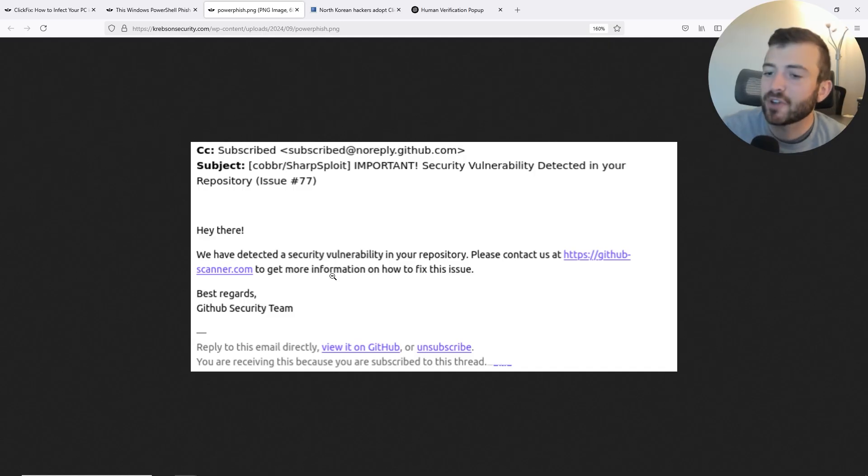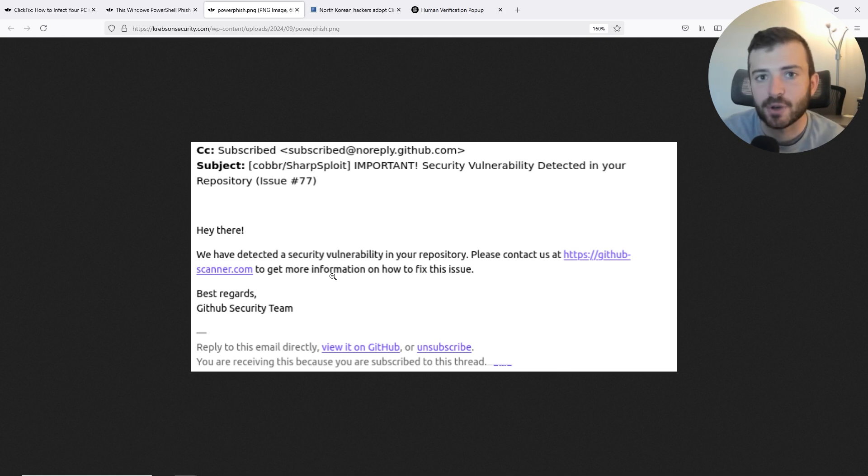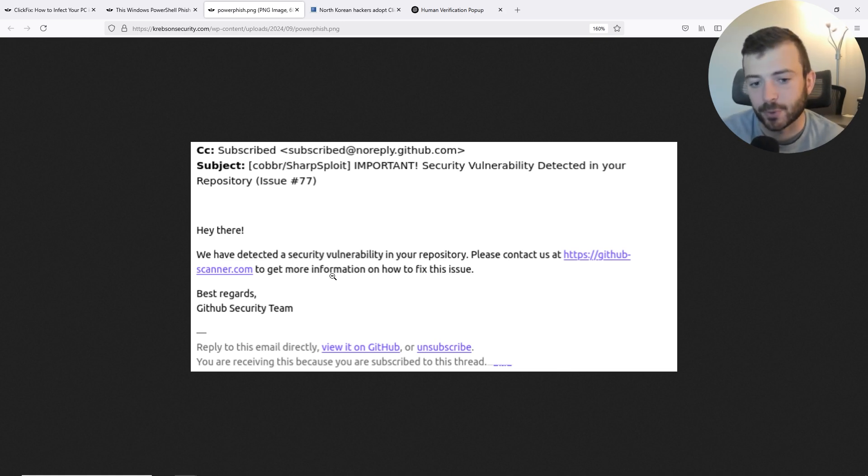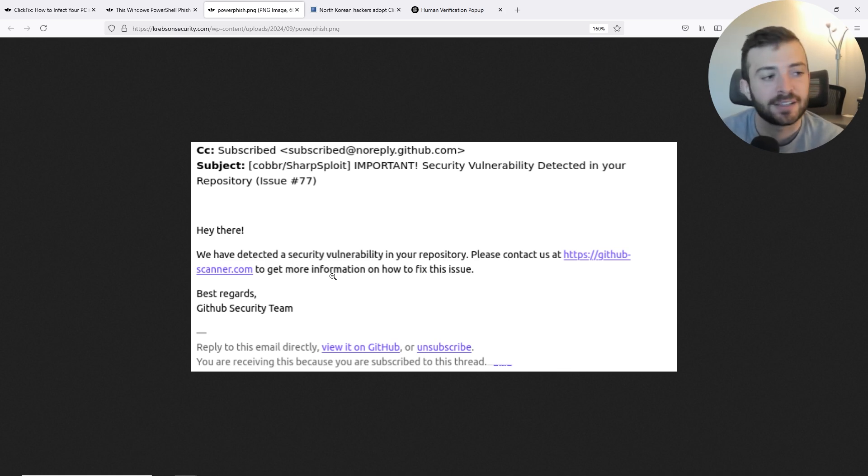A bit of context behind this browser tag. So a few months ago, I received an email from GitHub saying that I needed to update one of my repositories. Well, lo and behold, it was not GitHub. It was a spoofing phishing technique.